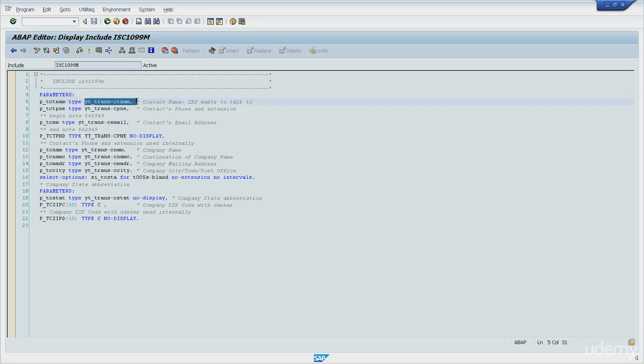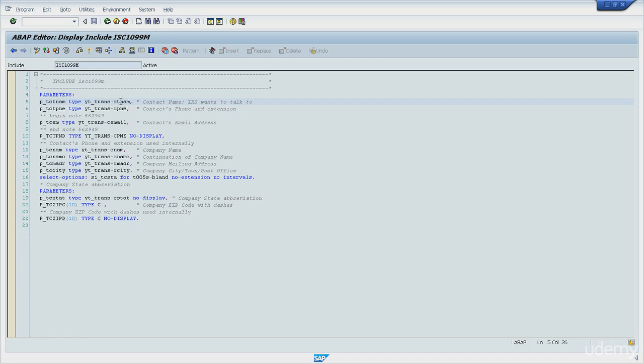But see, its definition in fact doesn't tell me that much. I will double click this one again, yt underscore trends dash ctnm. I will double click it.